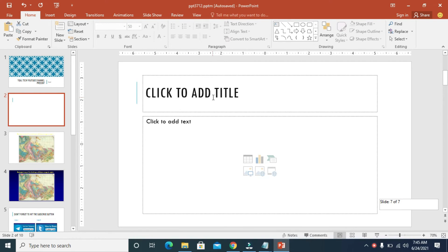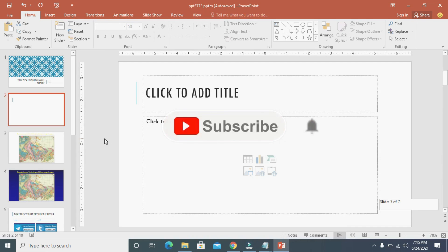Hope this video helped. Please give it a thumbs up and don't forget to subscribe to our YouTube channel. See you in the next video.